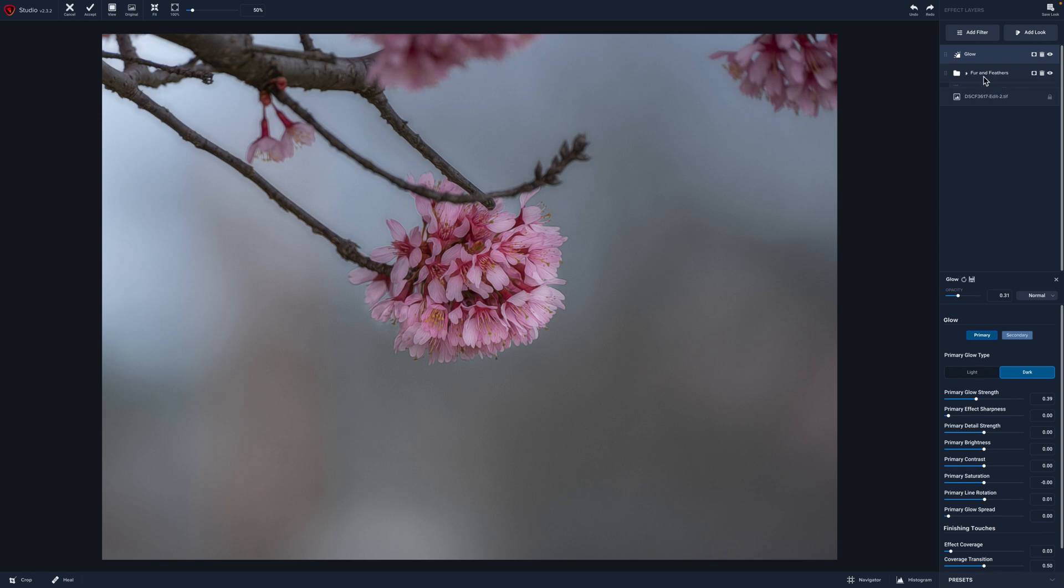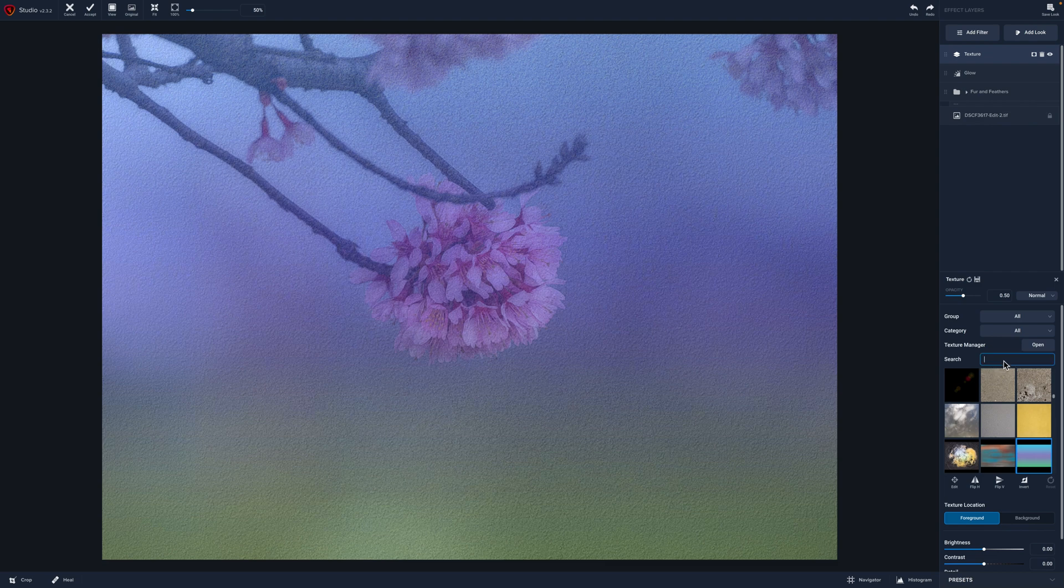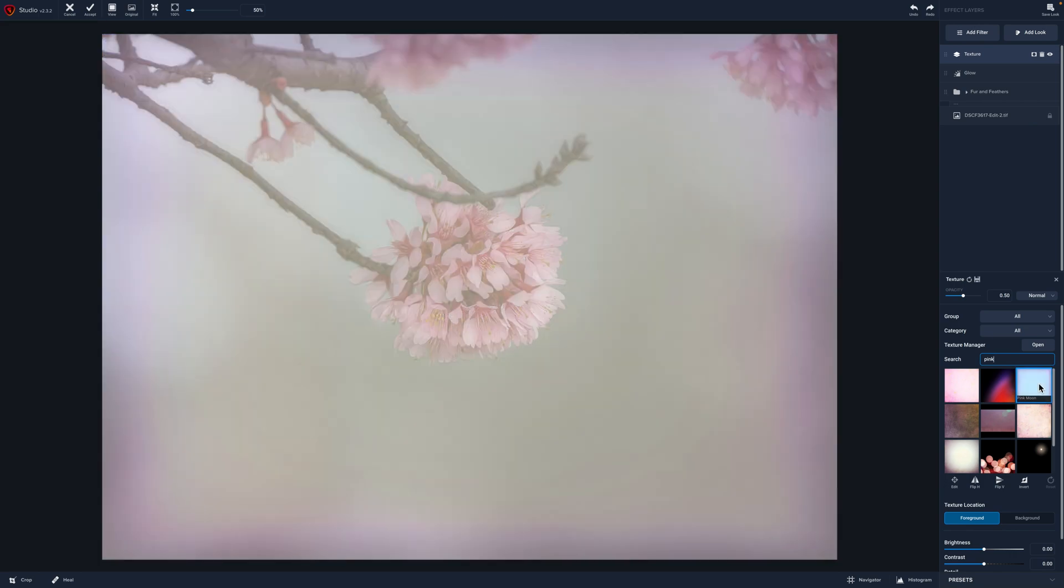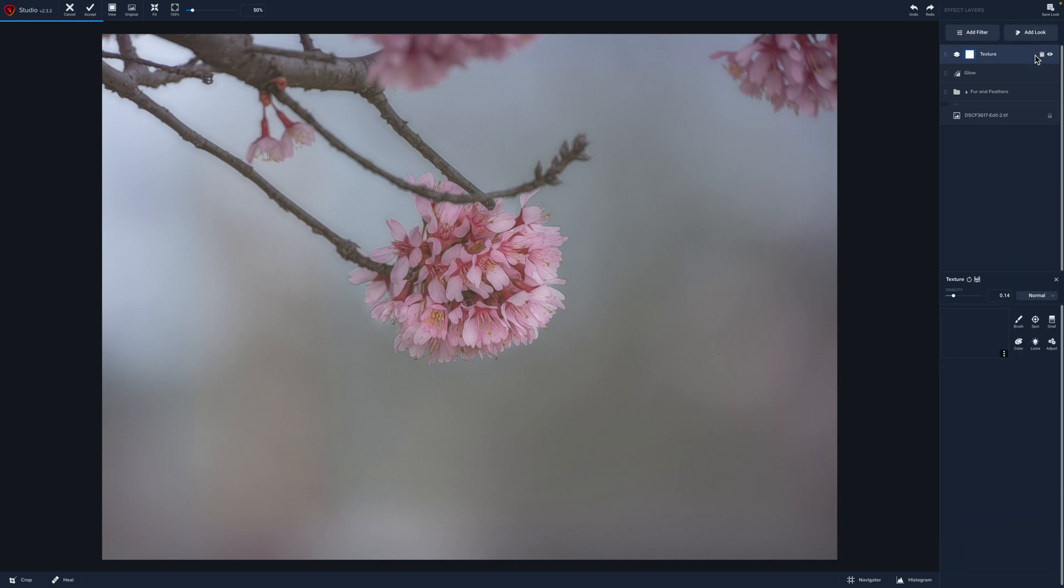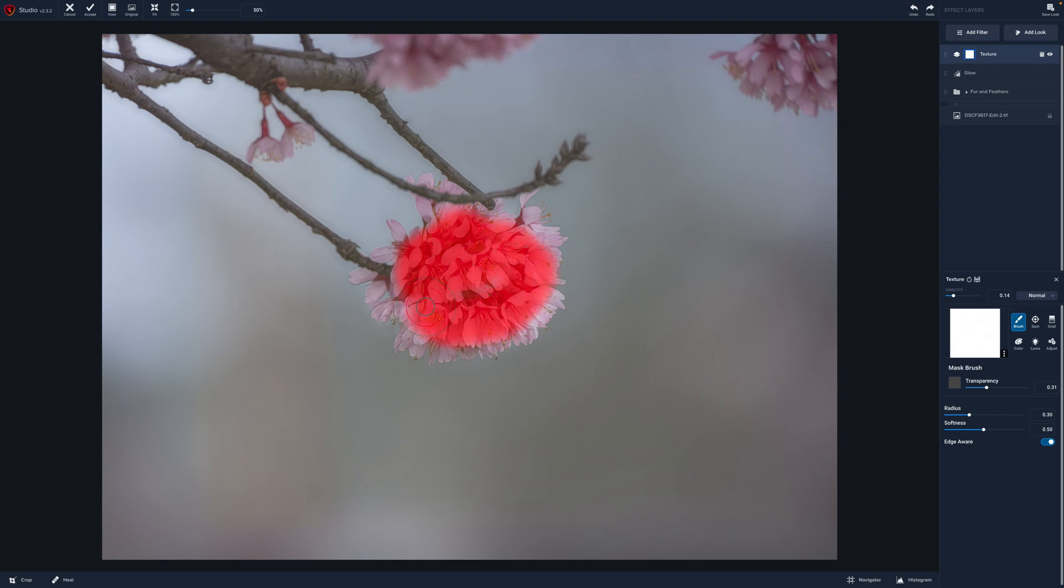All right. So now that we've added the impressionistic look Fur and Feathers, we've added some glow. I want to add some texture to this image. So we're going to go to add filter, down to texture, and I'm going to type in the word pink because I know there are some great pink textures that I like to use. So this first one that's really fun is pink moon. Now what we can do is bring the opacity down, and I love how it gives us just this softness around the edges. Now the great thing about Topaz is we can mask and bring back the details in our flower. So I'm going to select the mask. And for this, I think I'm just going to use the brush. I want to bring the transparency of the brush almost to 50%, maybe about 30. And that's going to bring back some of the details, but not all. We don't want it to look unnatural. So I like to have my textures just blend really nicely into the image.